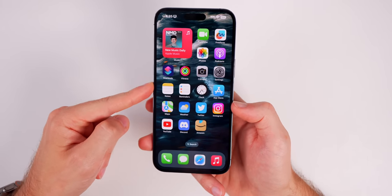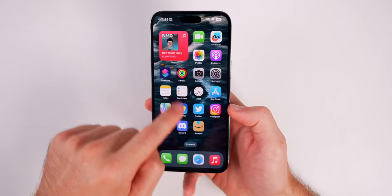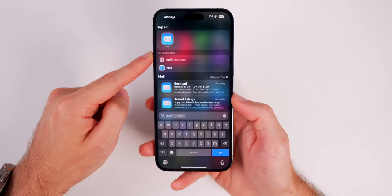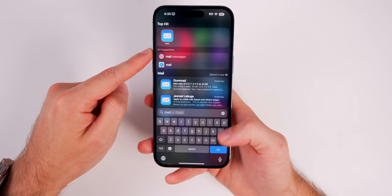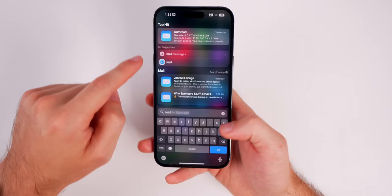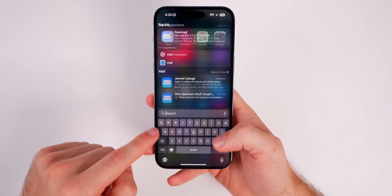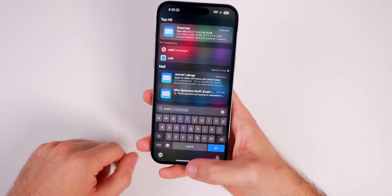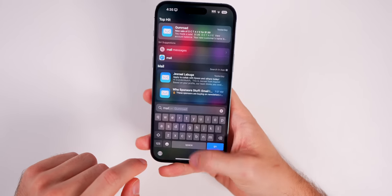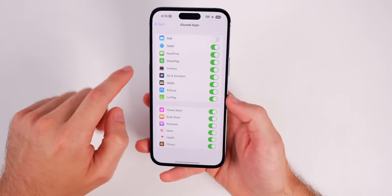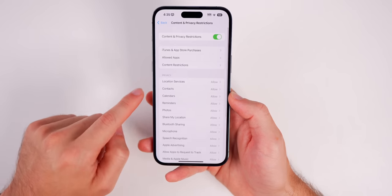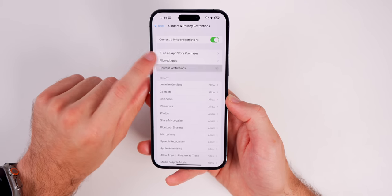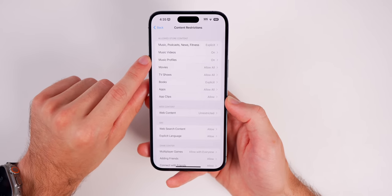For example, if I disable Mail and go back to my home screen, the Mail icon is completely gone. You're not even going to be able to search for Mail — it's just completely removed from the device. Once you turn it back on, Mail is accessible again. So that's a pretty powerful way to hide certain apps entirely.